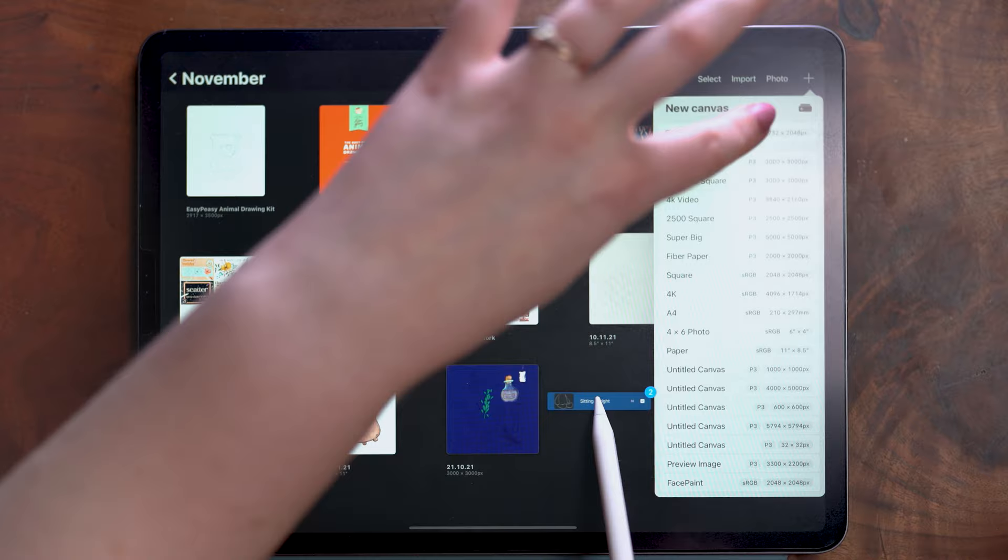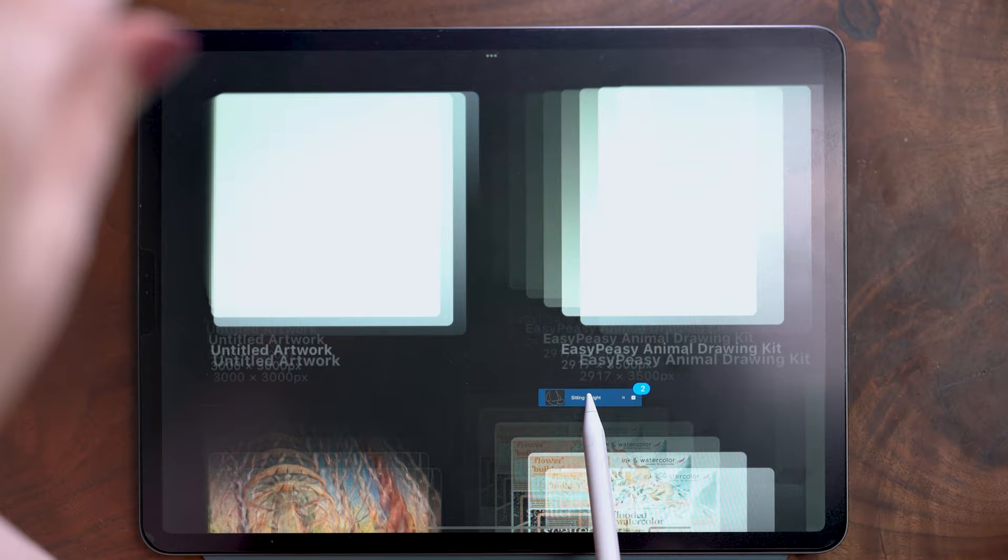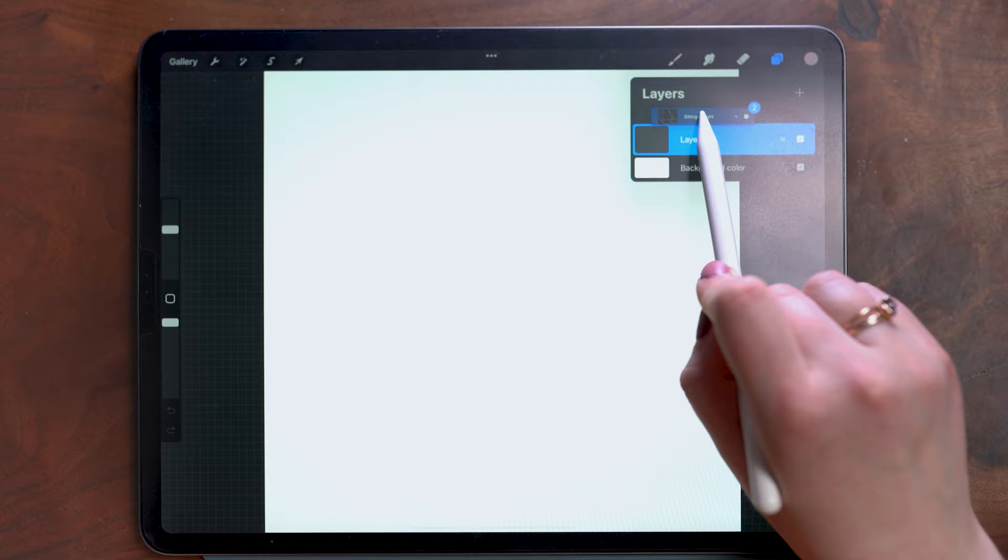And then in my gallery I'm still keeping my pencil to the screen to hold these layers in place. I'm going to create a new file 3000 by 3000 square. Once again still holding my pencil to the screen to keep these layers in place. I can drag and drop these and it imports them as separate layers.